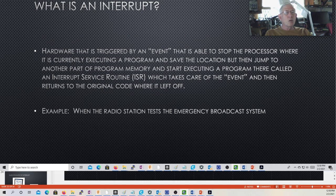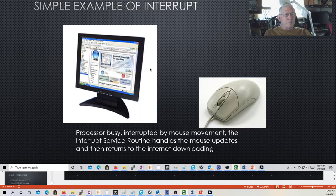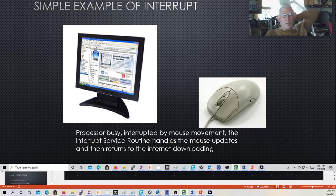An interrupt is hardware triggered by an event that's able to stop the processor where it's currently executing, save the information, and jump to another part of program memory to start executing an interrupt service routine or ISR. That takes care of the event and returns to the original code when finished. We see this with our desktops all the time — any time we move the mouse, we're creating an interrupt and the ISR services the mouse motion, updates the movement, and returns. The mouse continues to move and it's continually interrupted, making slight adjustments thousands of times a second.